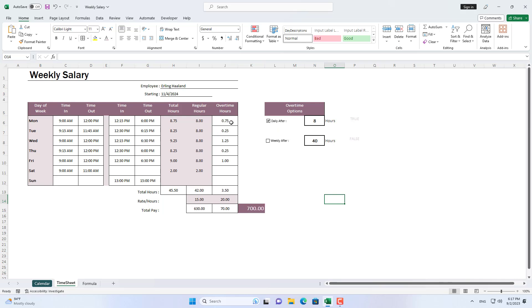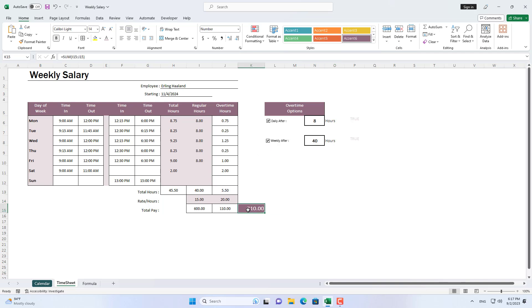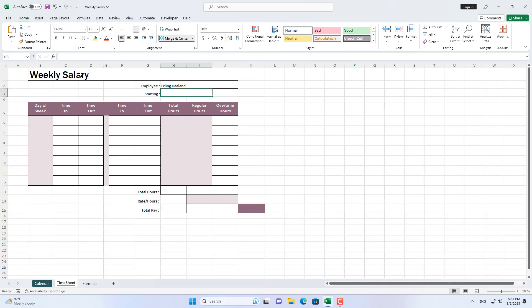Welcome to my channel. In this video, I show you the weekly salary calculation process in Excel. My step-by-step guide demonstrates how to calculate pay based on hours worked, including overtime.